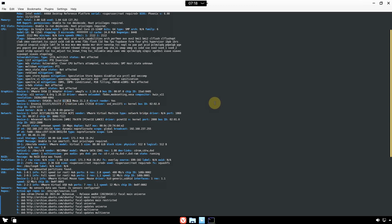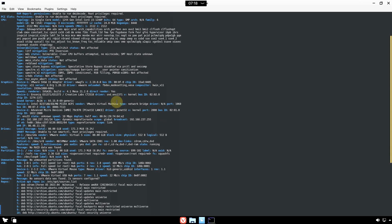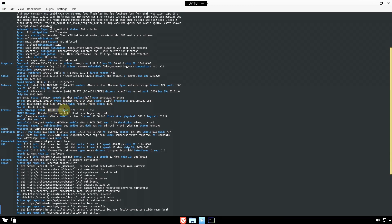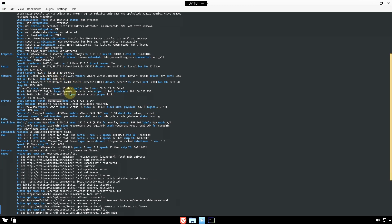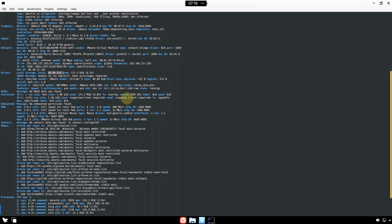OpenGL version is 4.1. Hard disk is 80 GB — the amount I chose for VMware. INXI version is 3.0.38, processes running are 295, uptime is 5 minutes, systemd version is 245, GCC is 9.4.0, and Bash version is 5.0.17.